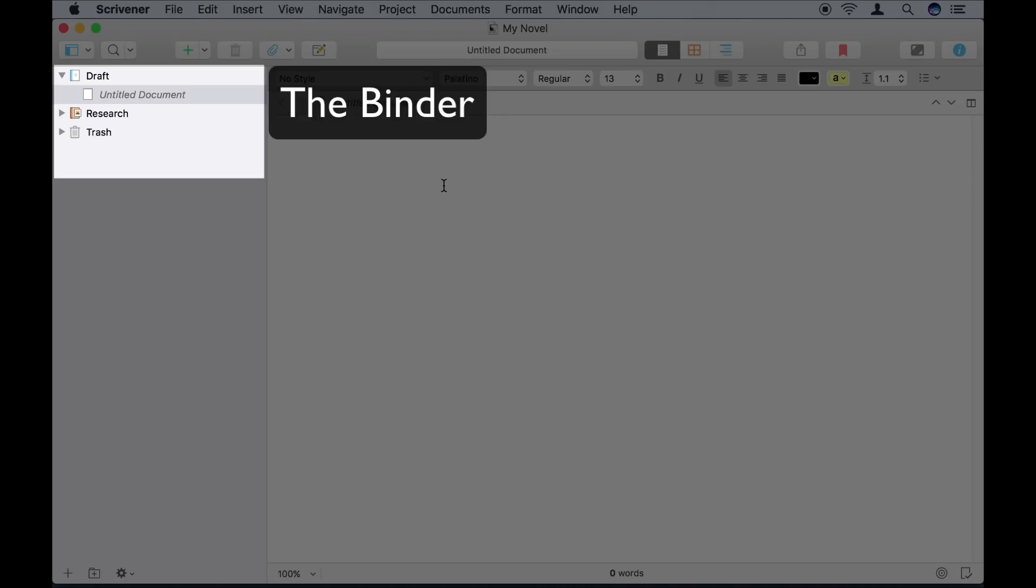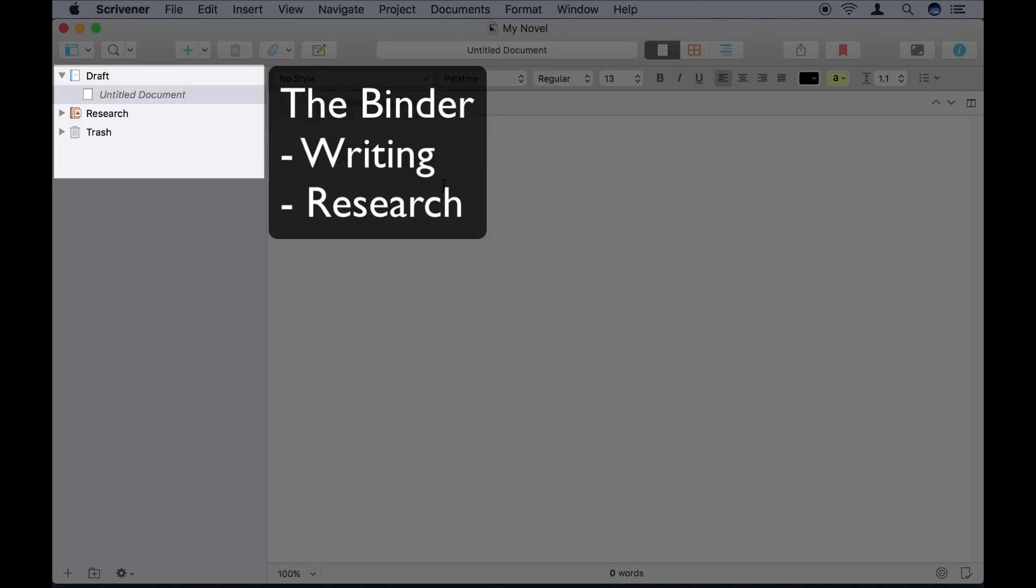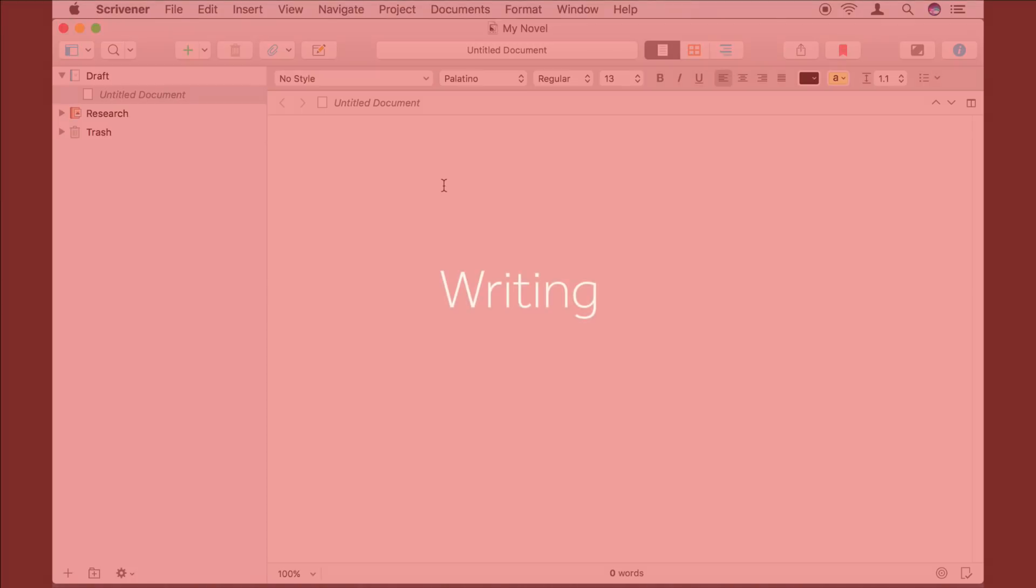because it acts like a ring binder. You throw into it everything you need to get your writing done. Not just the writing itself, but also research, notes, and anything else you want to refer to.